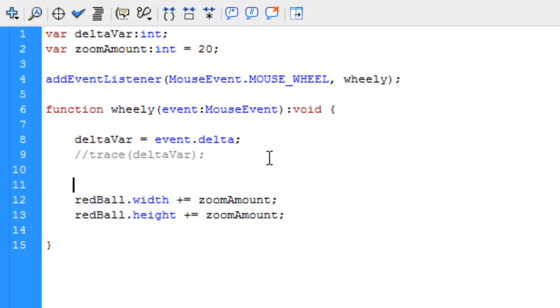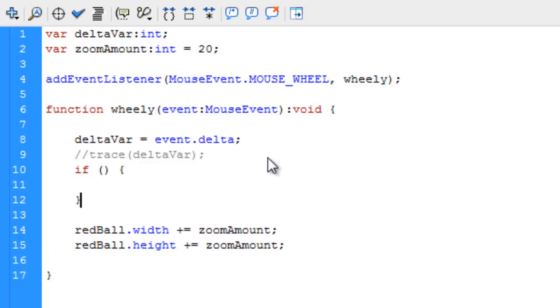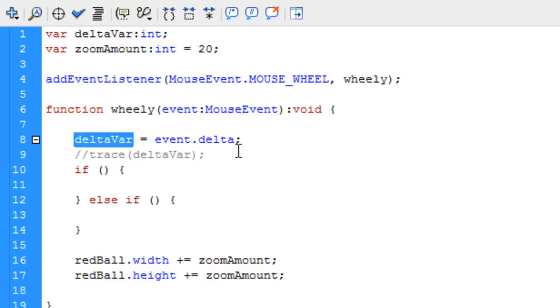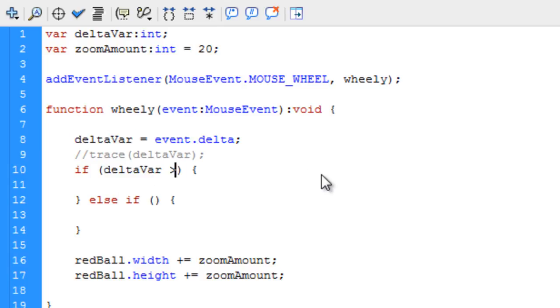Right here, we're going to type in an if statement. And then else. We're also going to give that, let's just say else if just to demonstrate what's going on to you guys the best way possible. Inside of this if condition, it's going to be if this delta var happens to be greater than 0, that means they're scrolling up, remember? If delta var is greater than 0, execute code here.